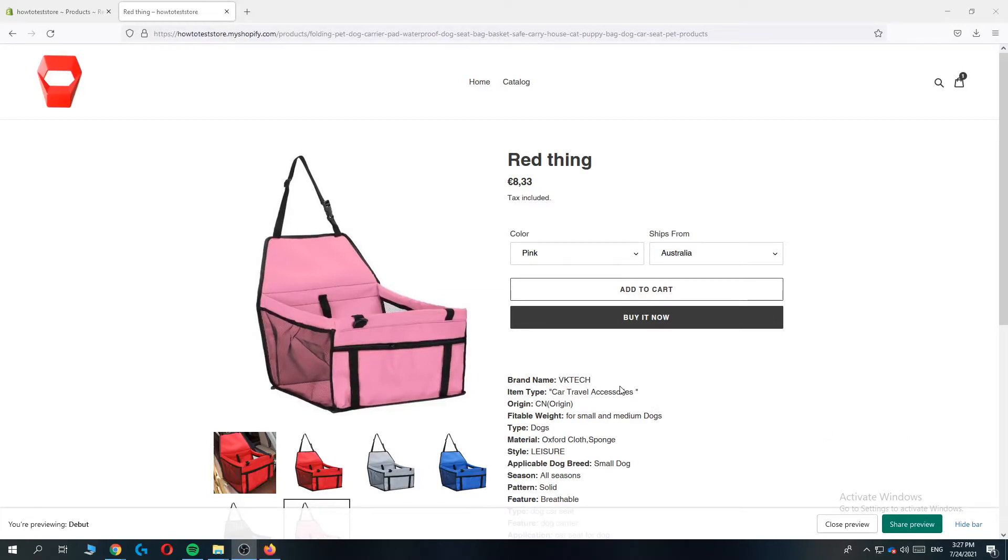Hi guys, in this video I'm going to show you step by step how to remove the ships from option on Shopify.